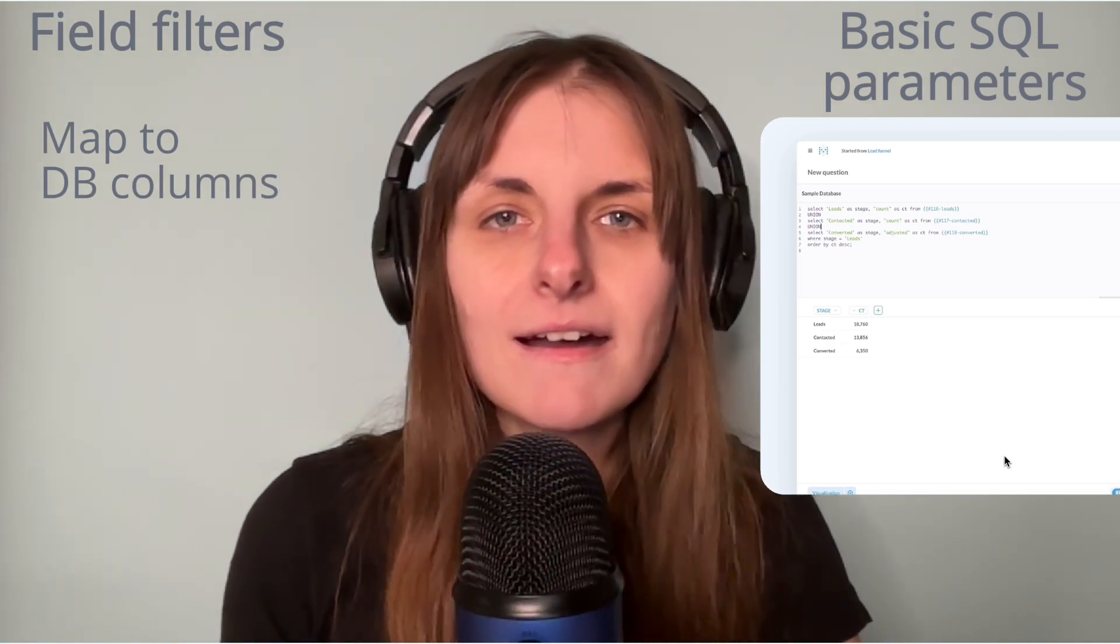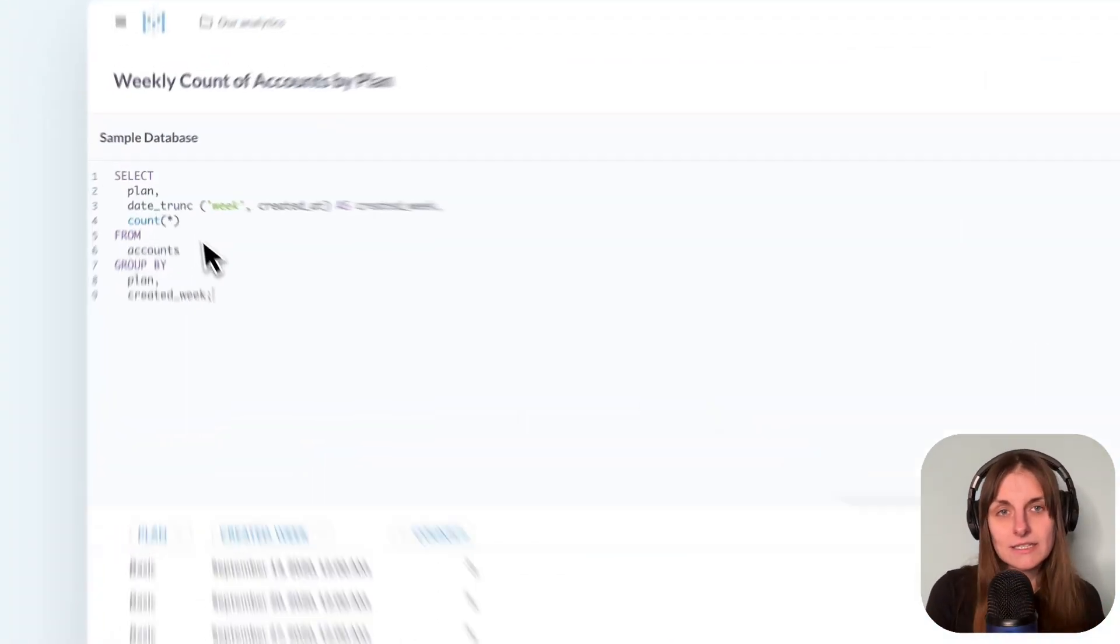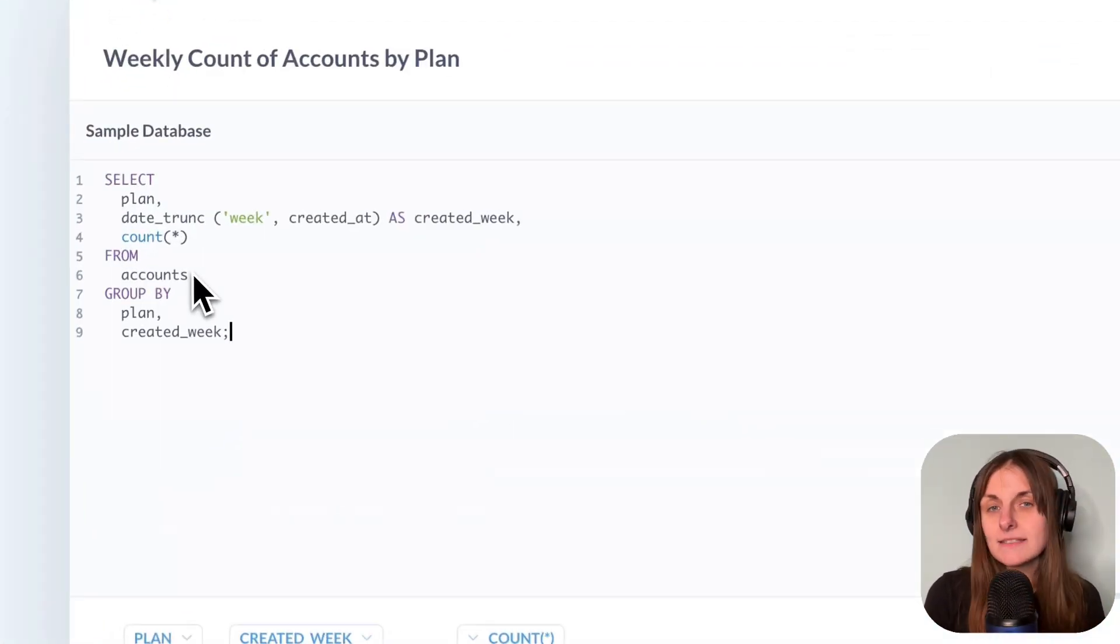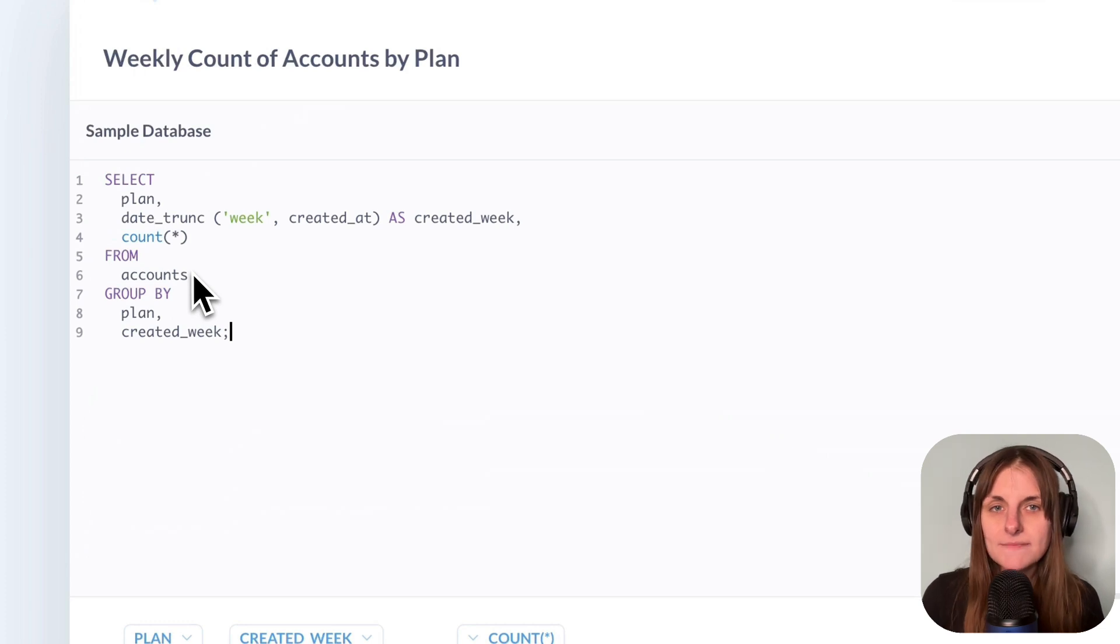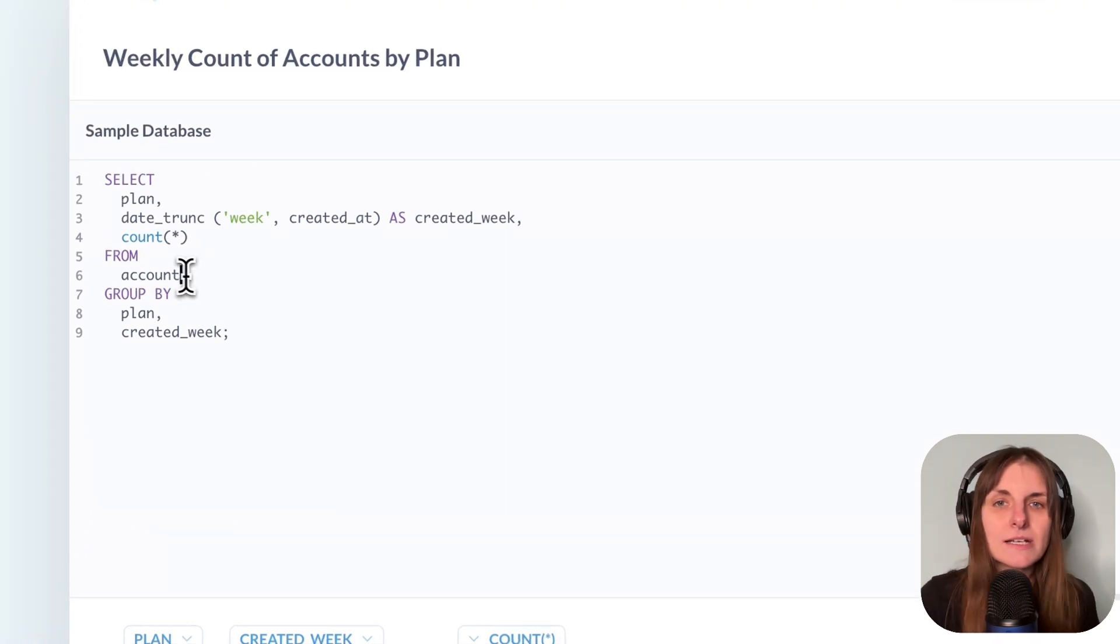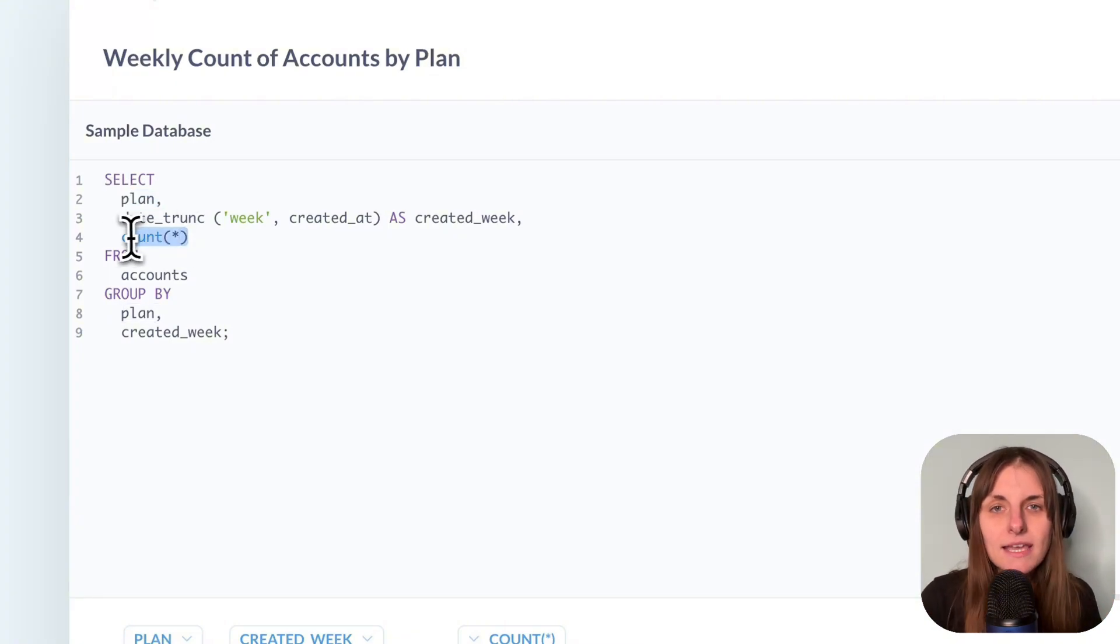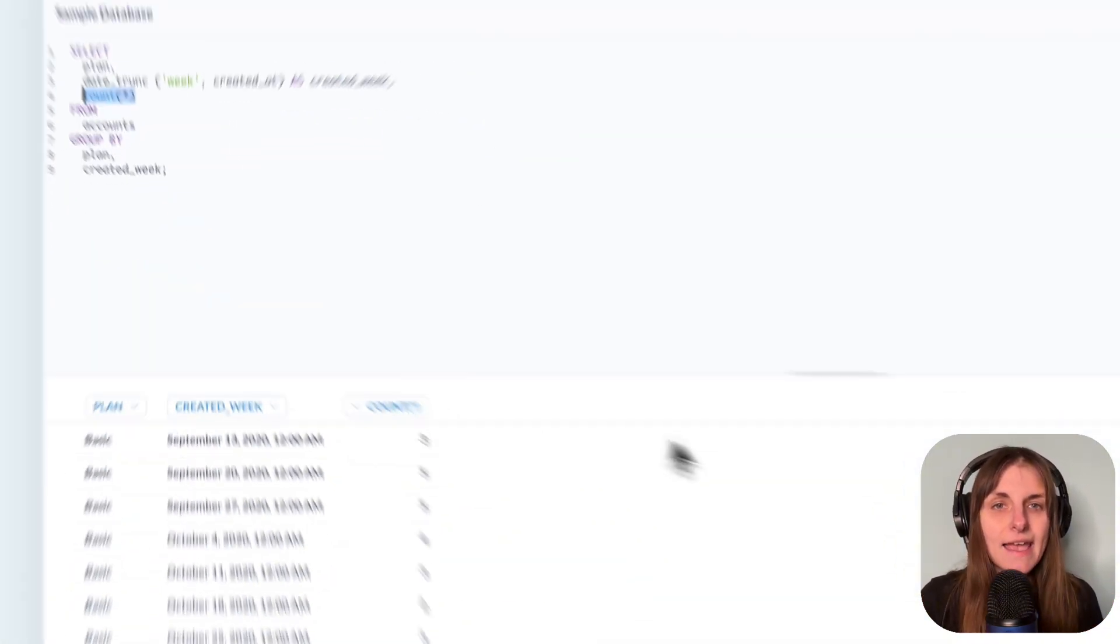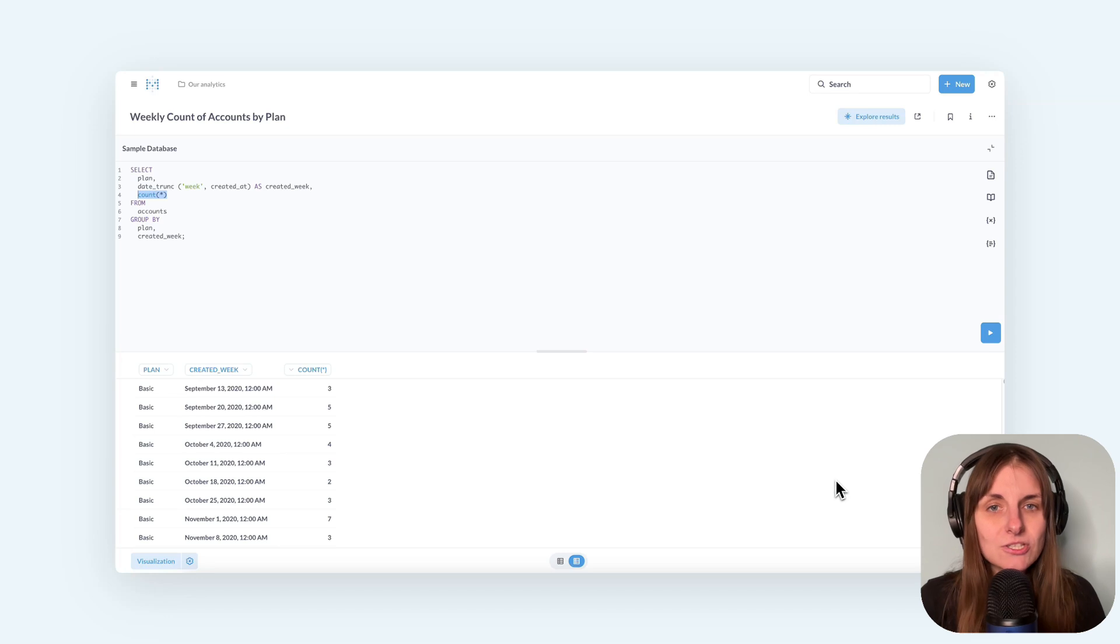A refresher on why it's needed. Metabase, currently at least, doesn't parse your SQL queries. It just sends them on the merry way to your database. So Metabase doesn't know that you're, say, working with the accounts table and selecting plan and computing account. So it can't automatically add a filter like it does with questions built with a query builder.